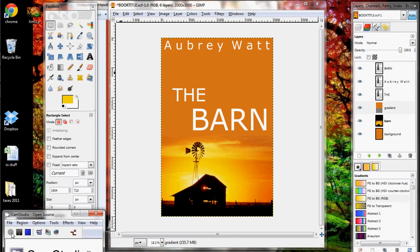Hi everyone, my name is Aubrey Watt and today we're going to be doing some fun with text. This is not at all an exhaustive tutorial on text — it's just to give you an idea of some things that you can do.